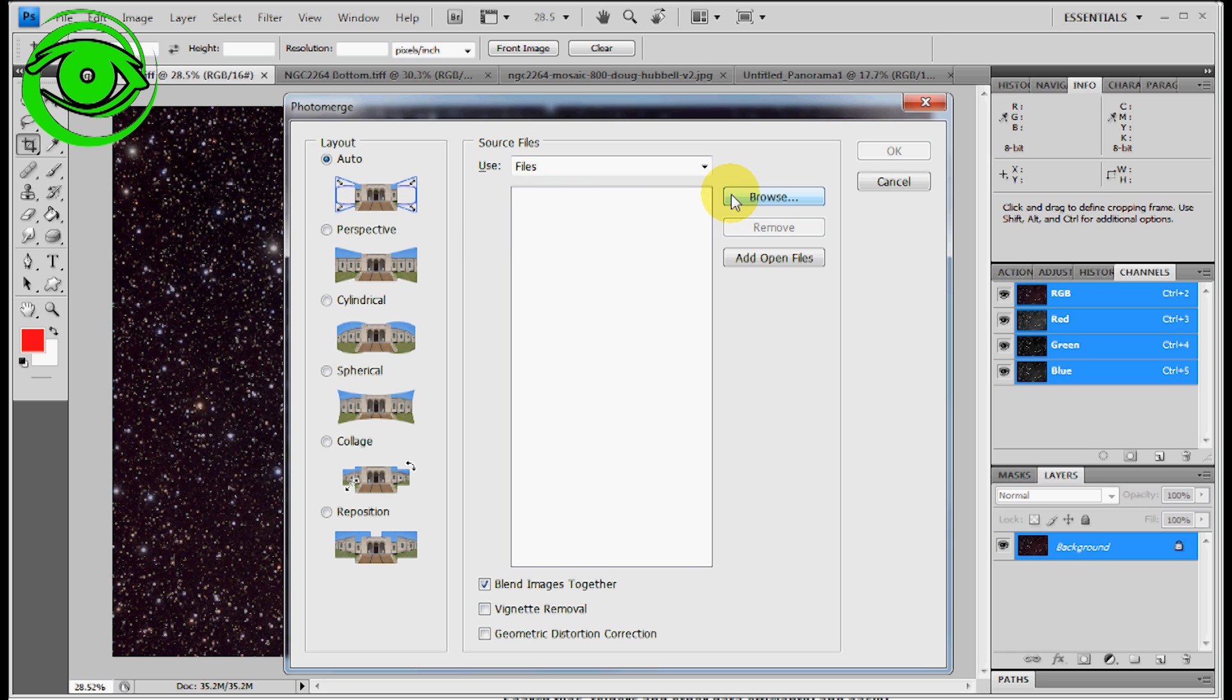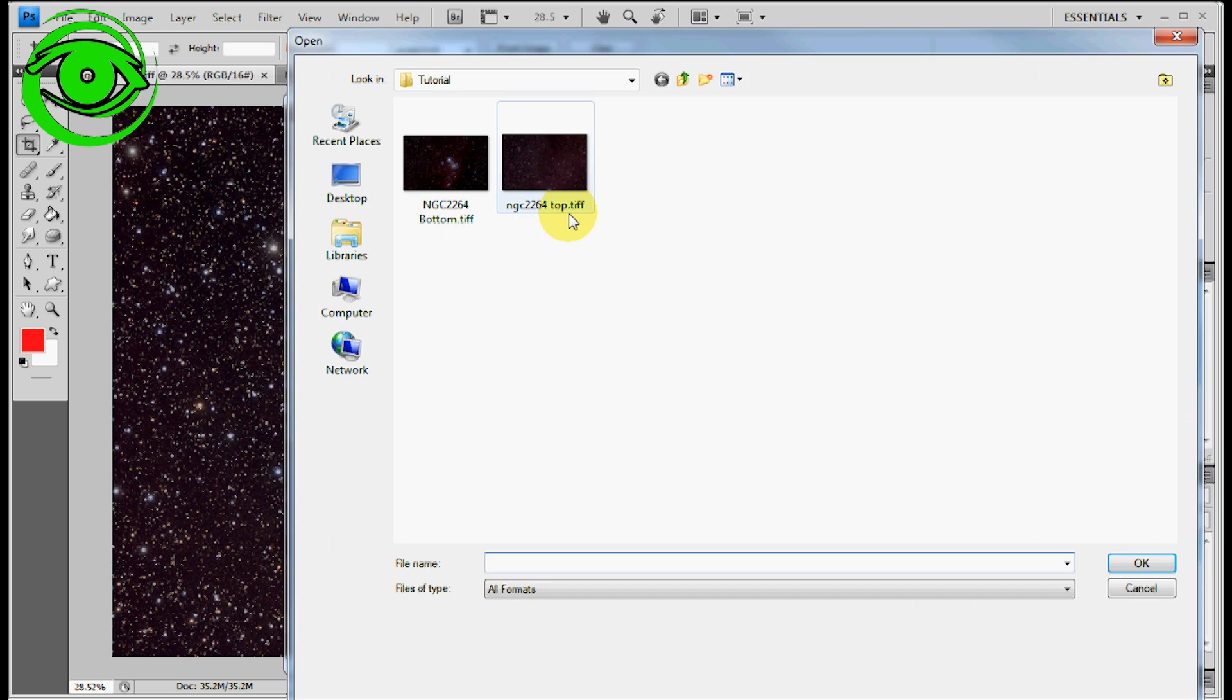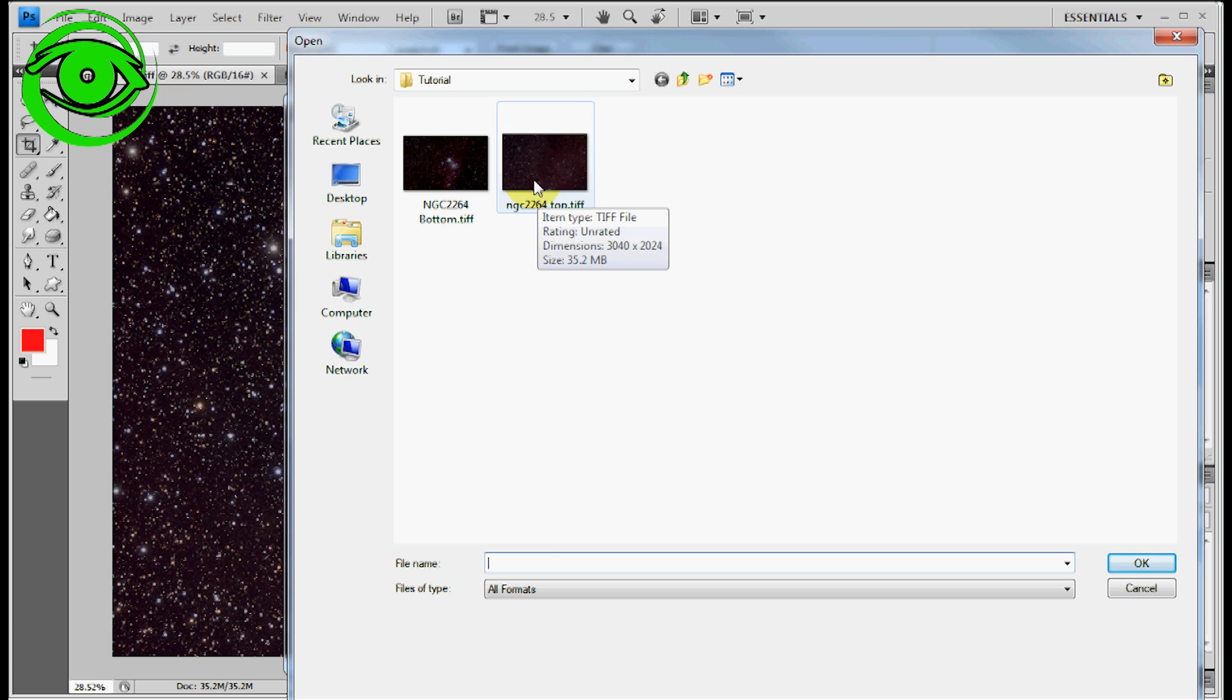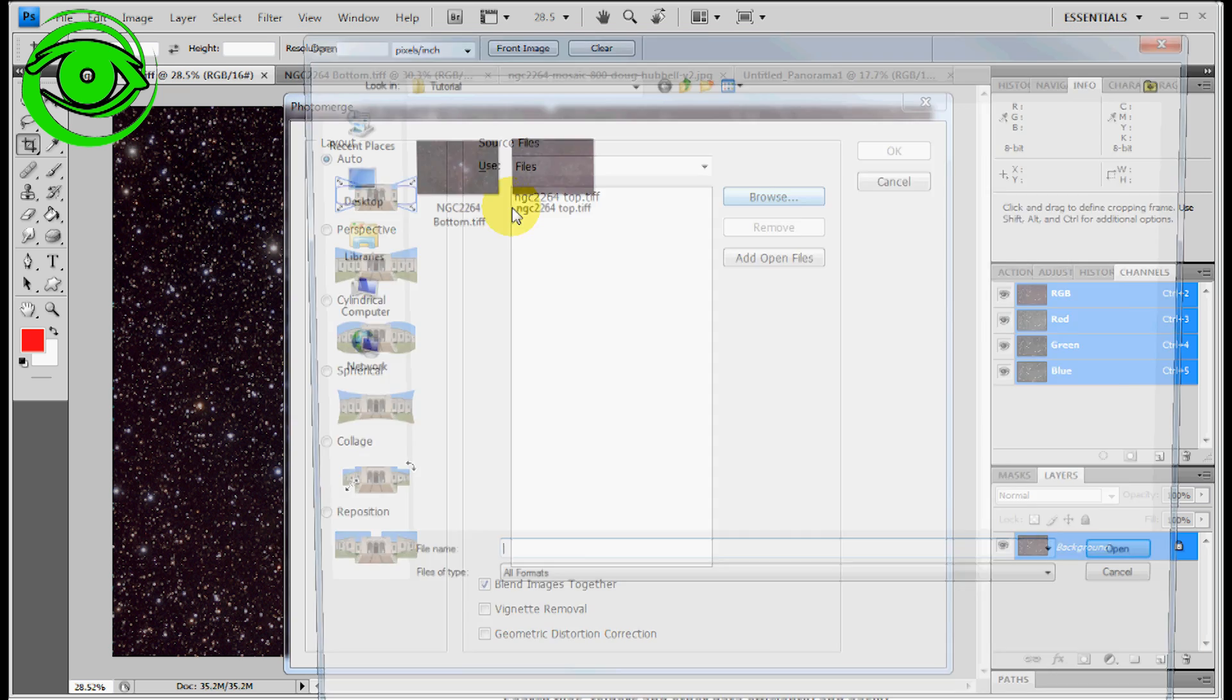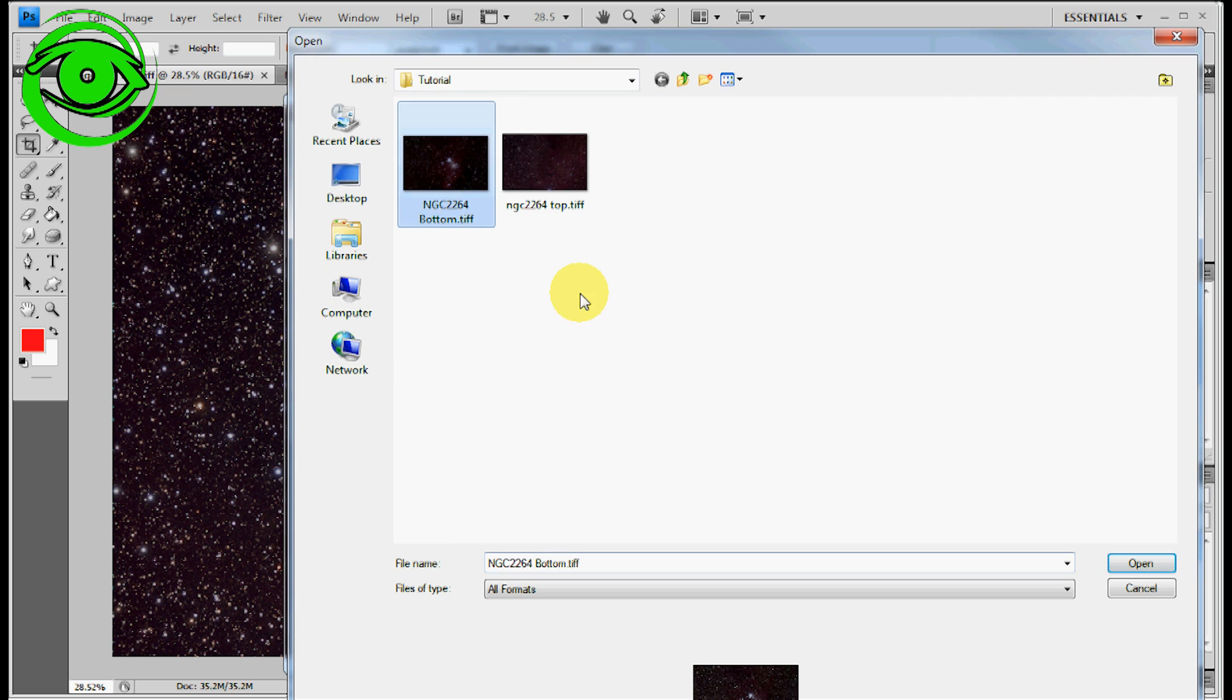Now when you select these files and go in here, it does make a difference on which order you select them. So I'm going to select the top first and then I'm going to go back in and select the bottom and say OK. What it will do is go through and stack these images.